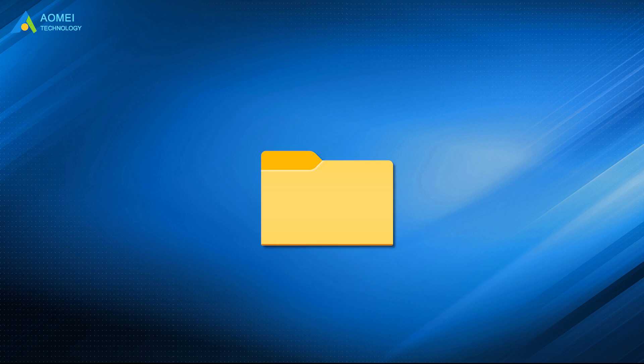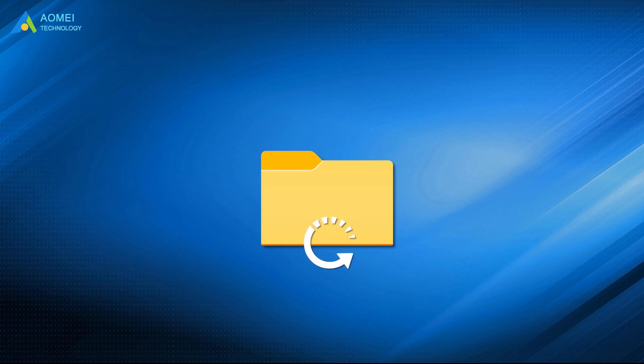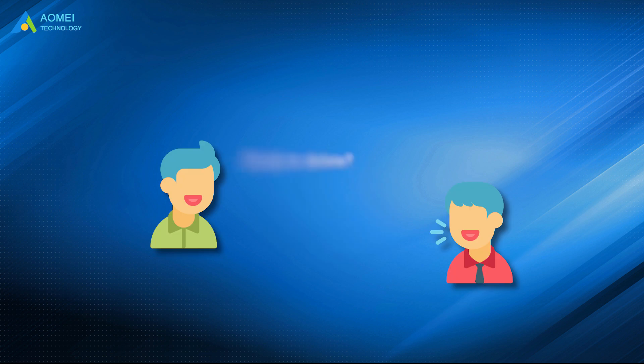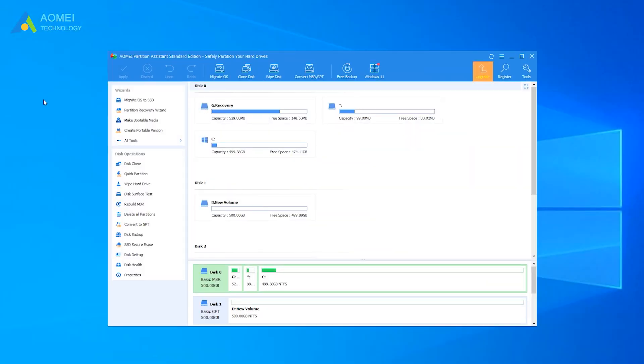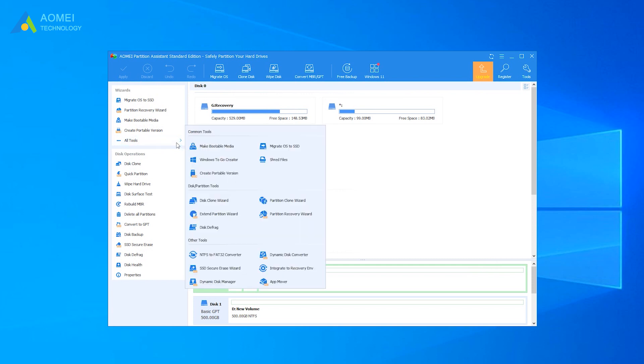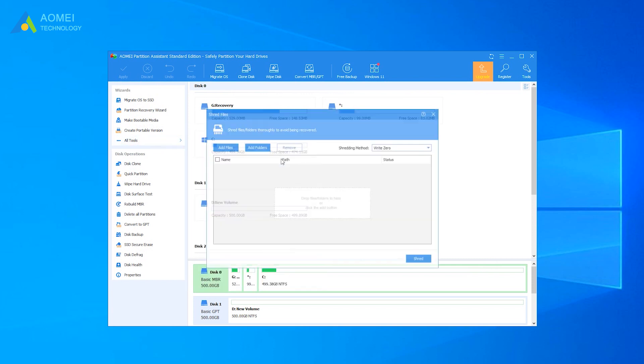You can download the free trial of AOMEI Partition Assistant in the description below to enjoy this feature. The shred files function will make folders or files unrecoverable, and once deleted, it's hard to restore even using data recovery software. Please make sure you really want to force-delete the corrupted folders or files.